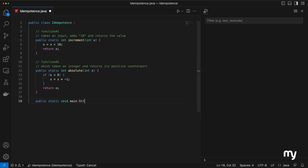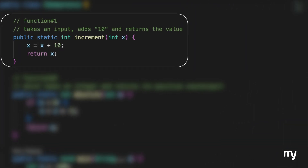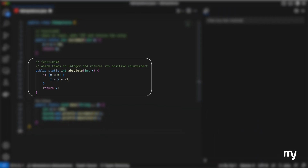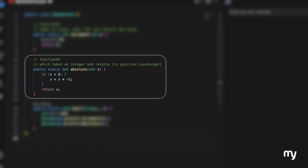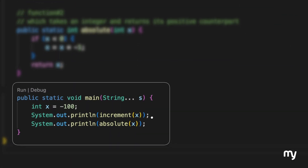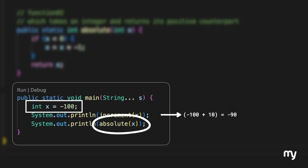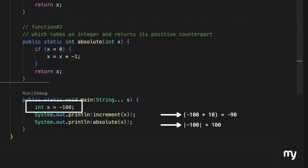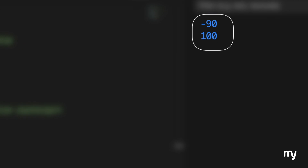Let's implement these functions. We have Function 1 which takes an integer, adds 10, and returns the value. Then we have Function 2 which takes an integer and returns its positive counterpart. Finally, we have a main method to invoke these two functions. The first function with minus 100 as input should return minus 90, and the second function with the same input should return 100. And so it does.